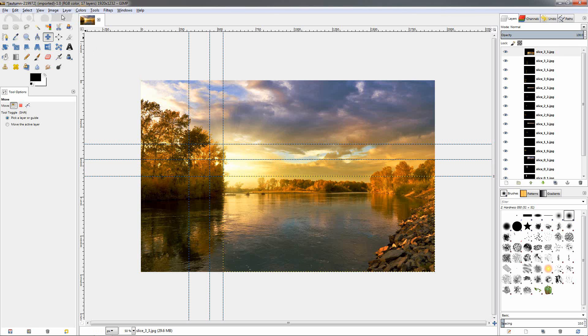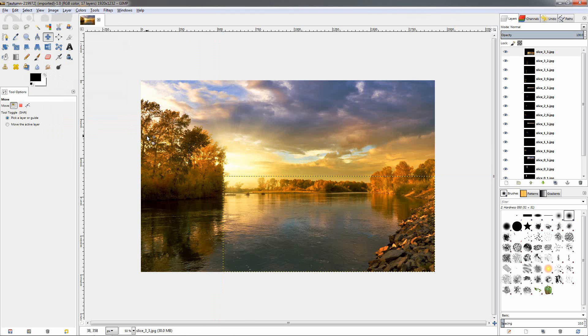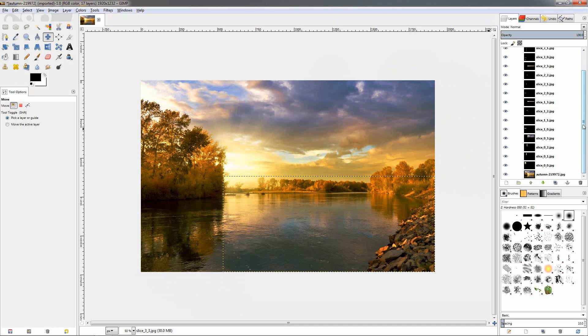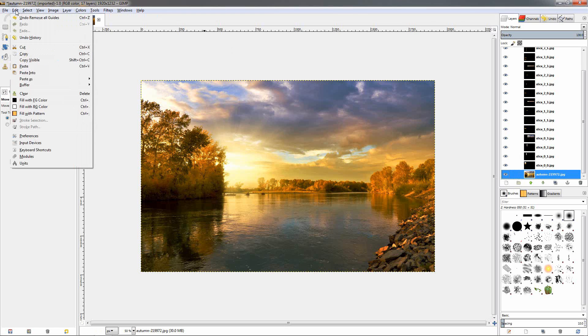Now we don't need the guides anymore, so let's go to the image menu, guides, remove all guides. Now I'm going to do something else here so we can get a better idea of how we cut our image. I'm going to go over here to the bottom layer, which is the whole image, and fill it with white color. You can do that by going to the edit menu, fill it with background color, which is white.